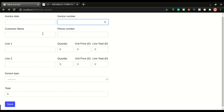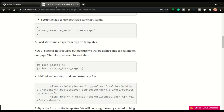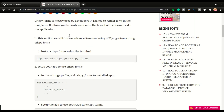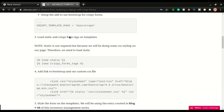We're going to have the invoice date, the invoice number, your customer name, the customer phone number, and all the line items right here — line one with its quantity, the unit price, and then the line total. We'll be using crispy forms with an advanced rendering technique I've never shown on my channel before, and I'm excited about this.